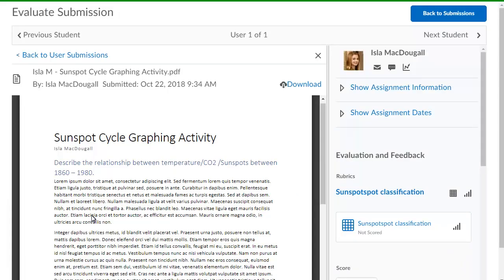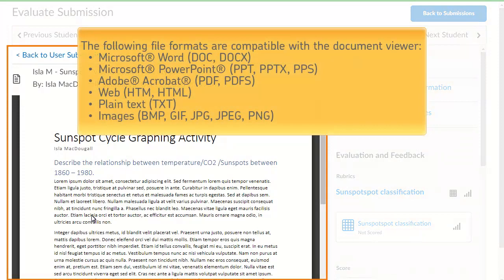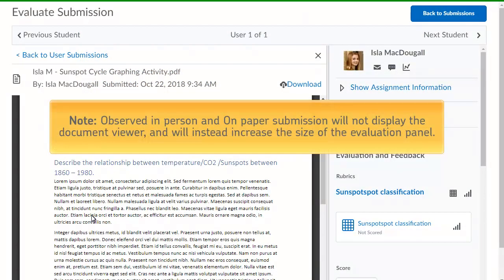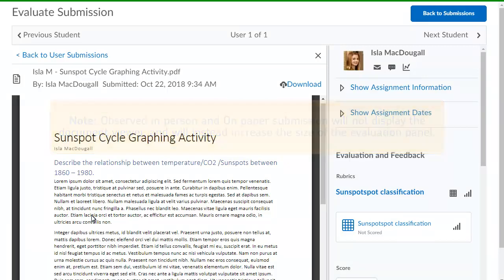You can now begin your evaluation. In the Document Viewer, you can view or download the submission. Many file formats are compatible with the Document Viewer. Observed in-person and on-paper submissions will not display the Document Viewer and will instead increase the size of the Evaluation panel.